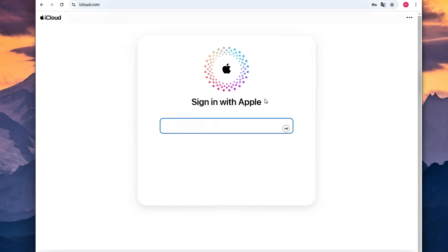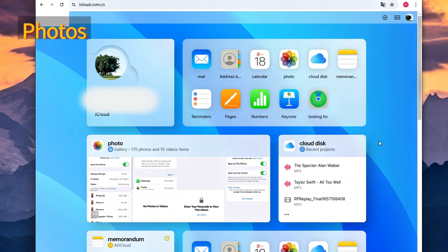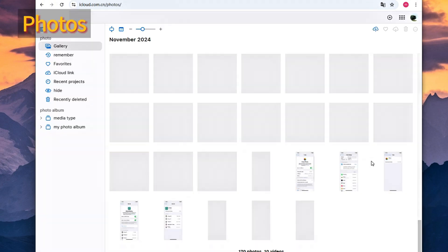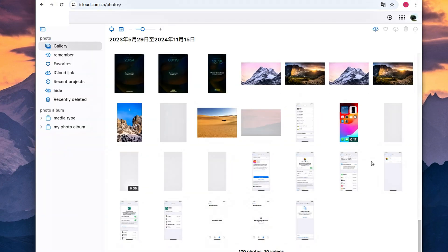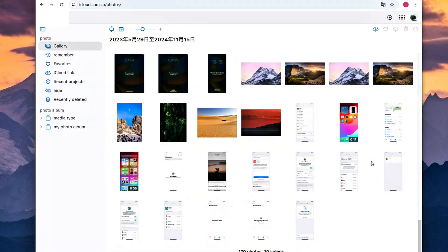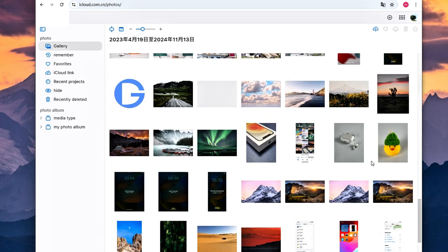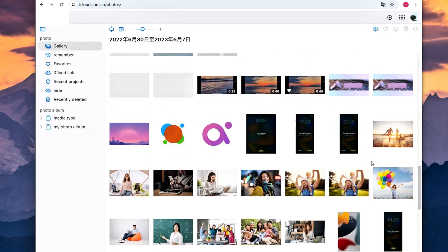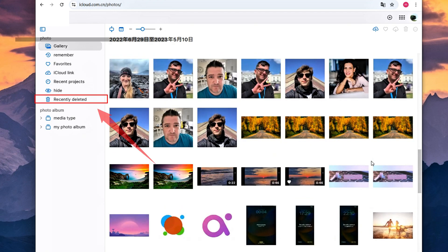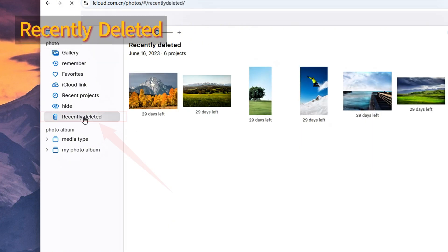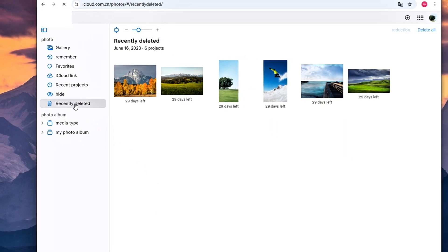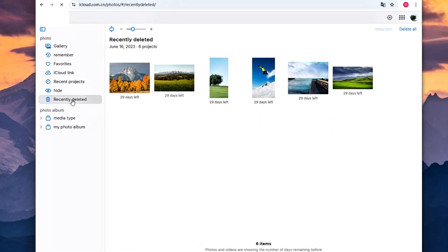When you're in, move to the photos option. Okay, now you're able to access all the pictures and videos saved in your iCloud storage. And from the photos screen, you can easily find the recently deleted folder. So, click on it. And these are the photos and videos that you've deleted in the recent 30 days.